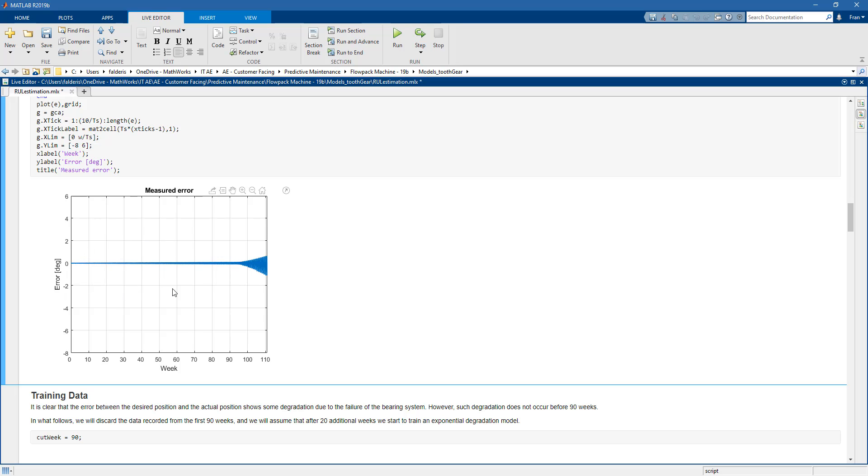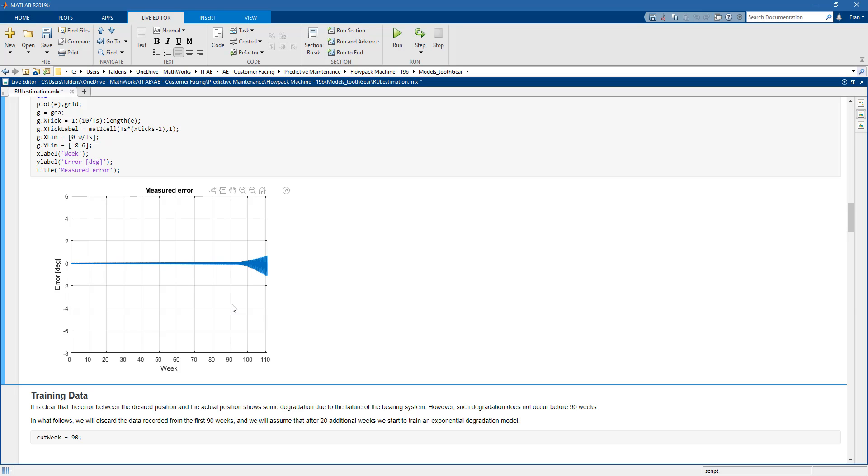As you can see here the first 90 weeks seem to be okay for our flowpack machine but then starting more or less from week 90 we can see that this error is starting to degrade and this might be an indication. So this might be an indication that something is not working well with our machine. Maybe it's not failed yet but there is something that we need to take a look at and monitor.